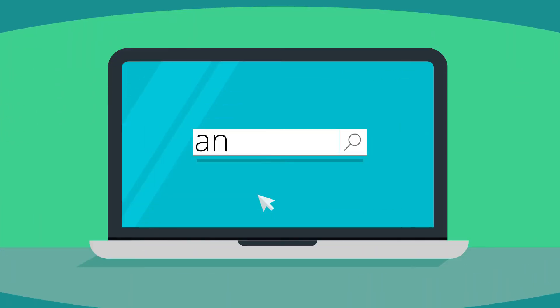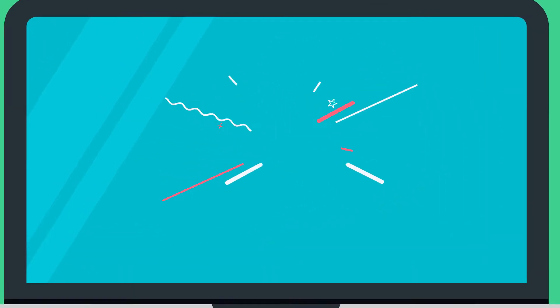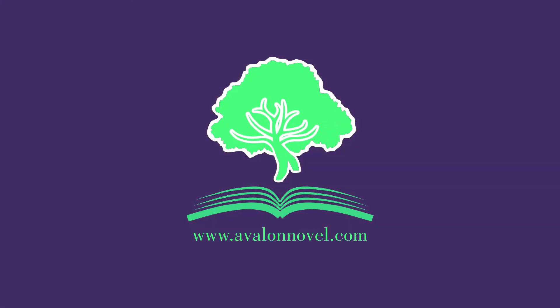The answer to your problems is just one click away. Welcome to Avalon Novel.